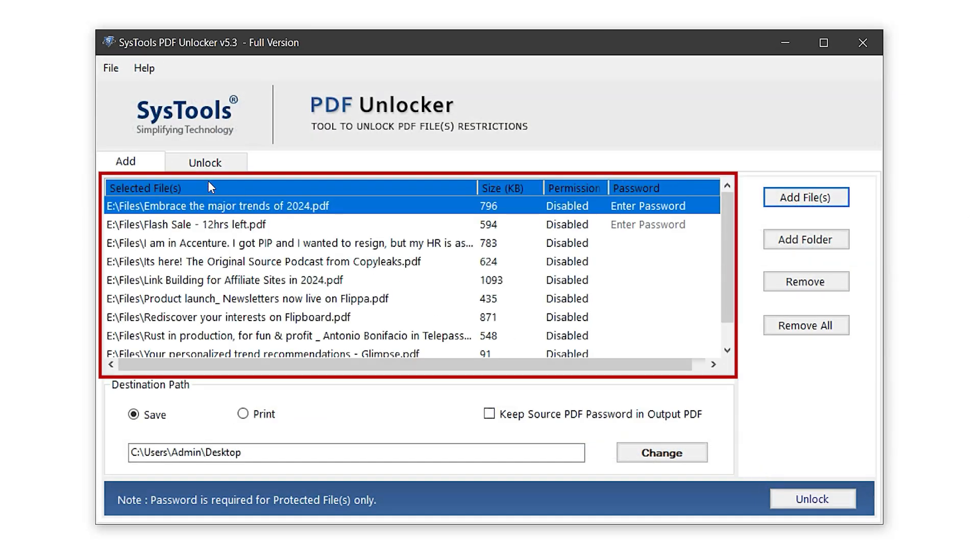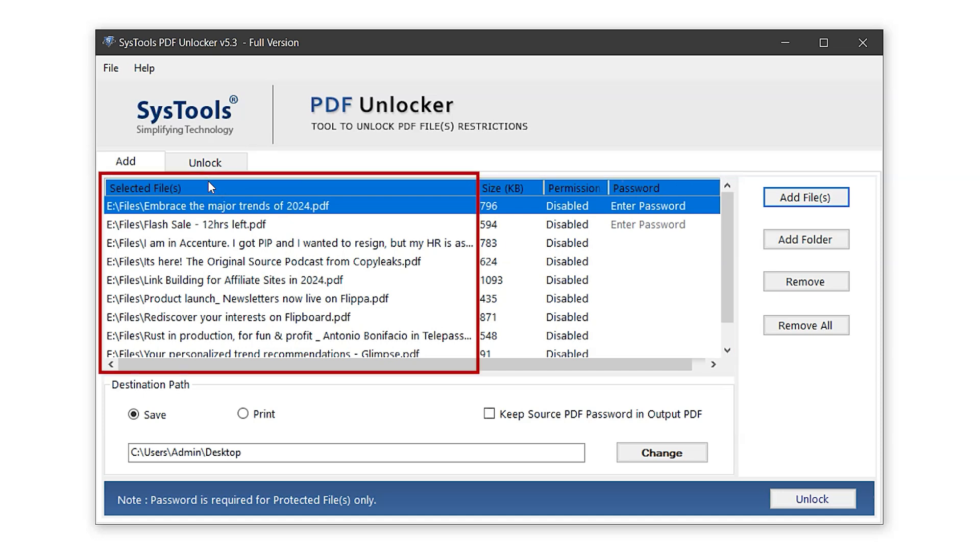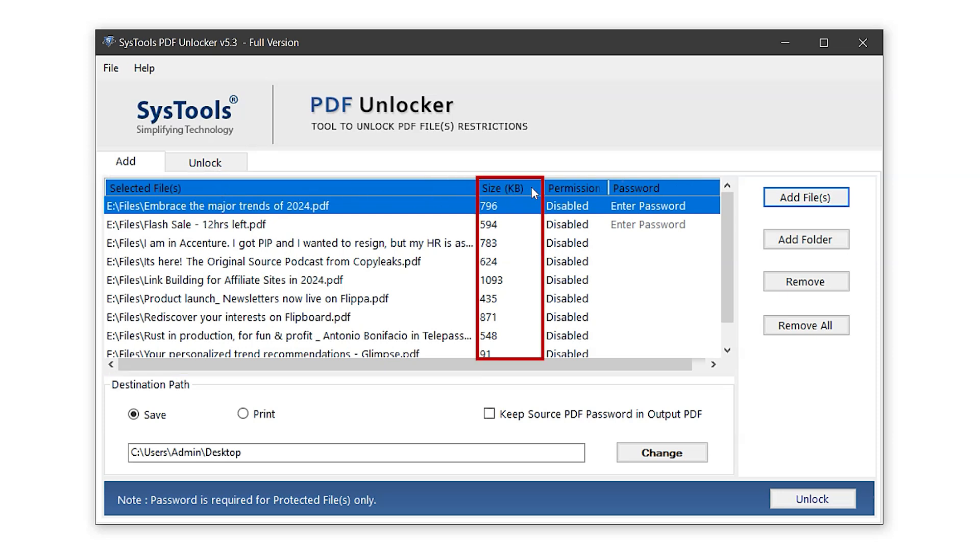This section displays the list of added PDF files. The first column shows the file names along with their paths. Next to it, the size column indicates the file size, and in the permission column, you'll see disabled, which means the files are restricted with read and write protections.